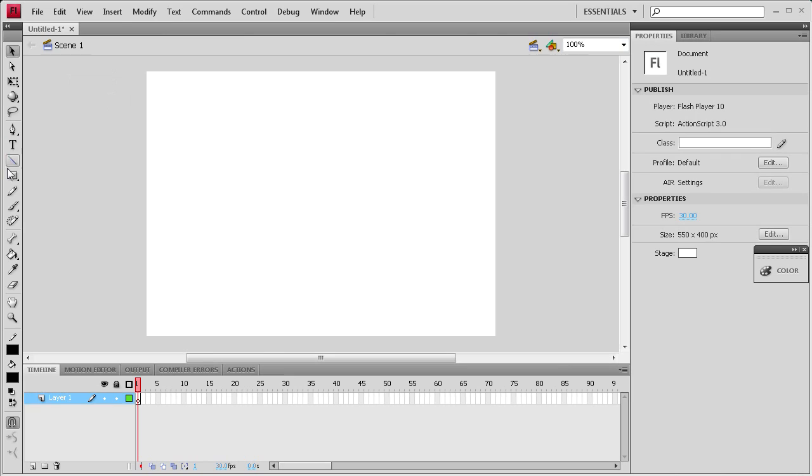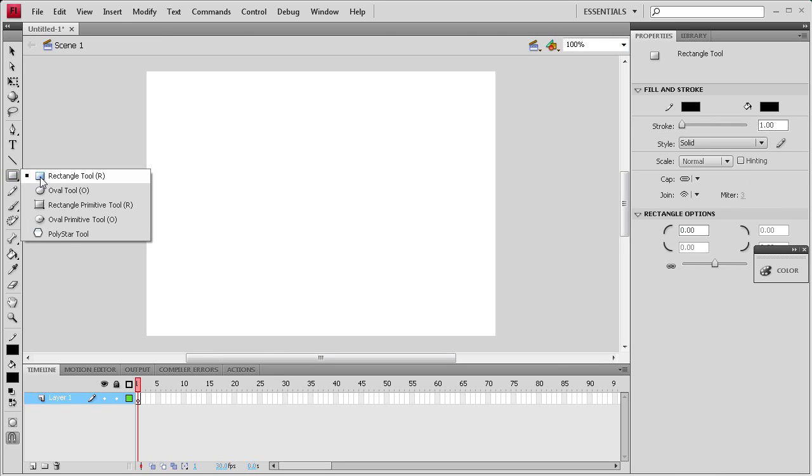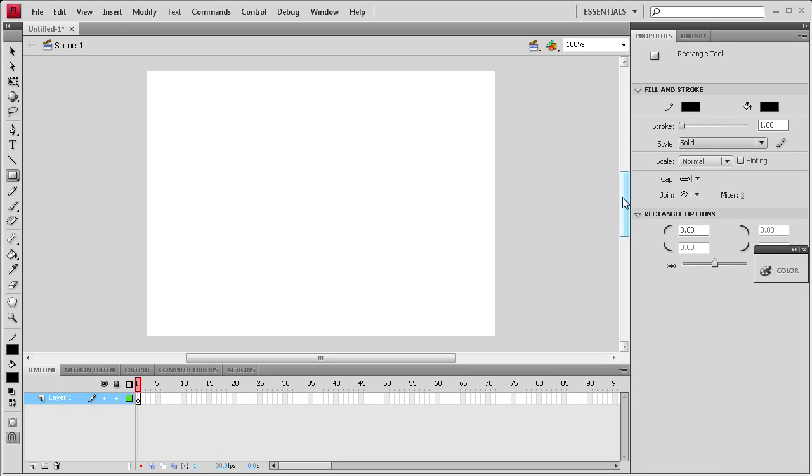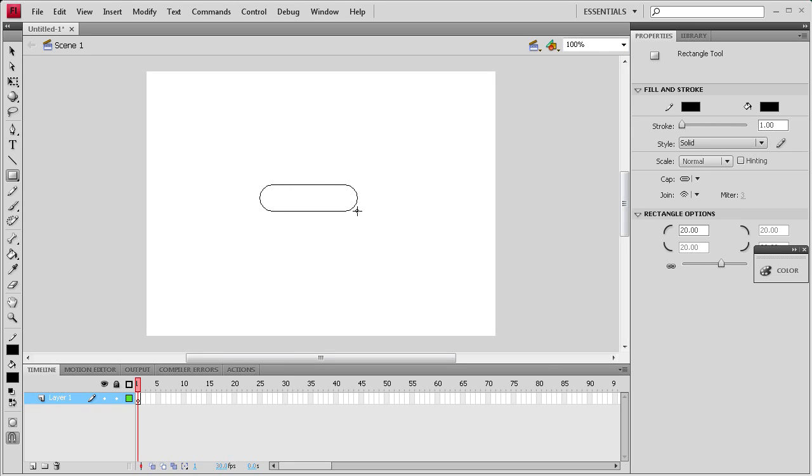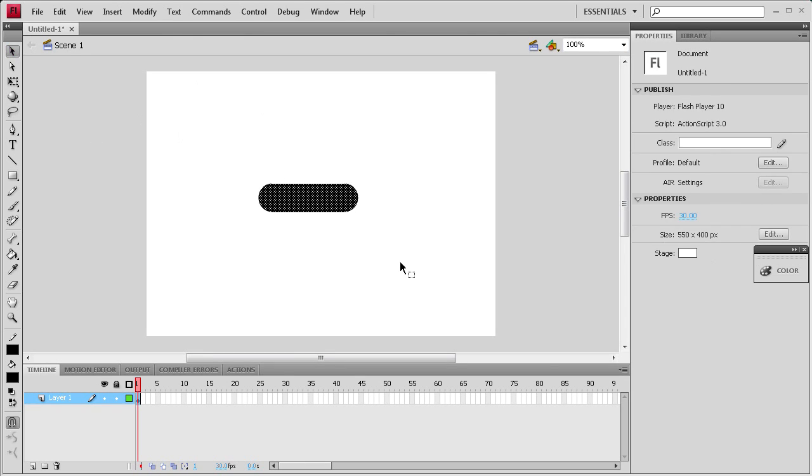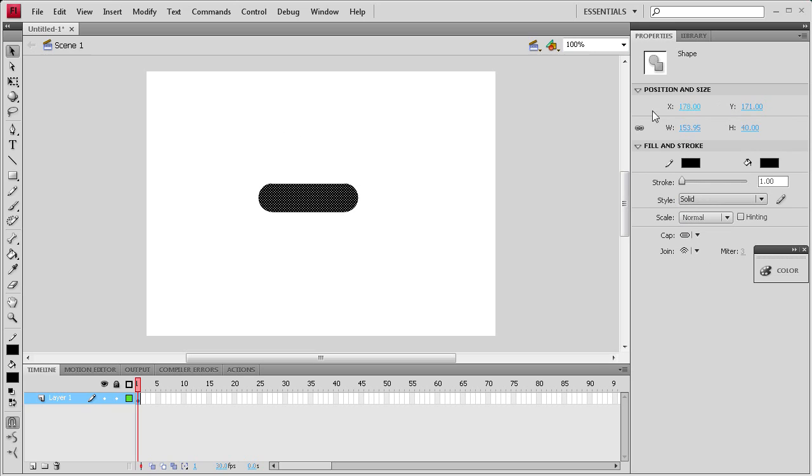So now what we're going to do is create a button to run the set of images. We're going to grab the rectangle tool, set the corner radius to 20, and then drag out a button. It doesn't have to be perfect, but it just needs to work so we can attach ActionScript to it.